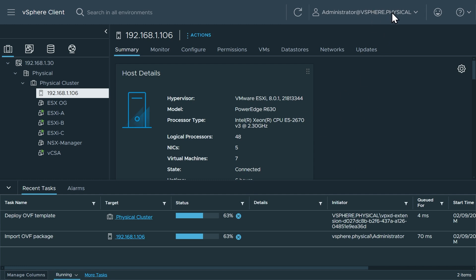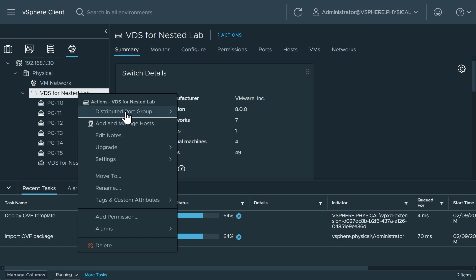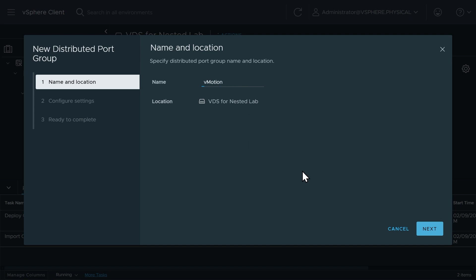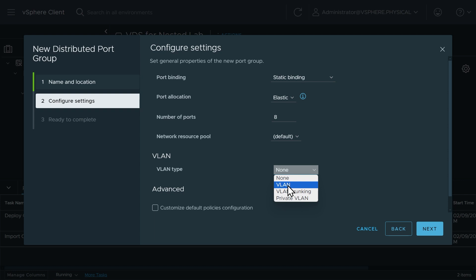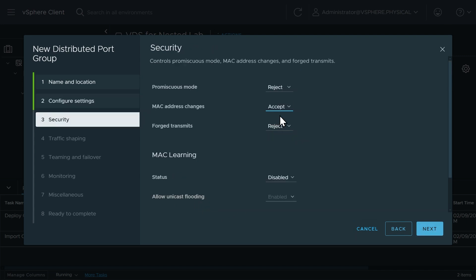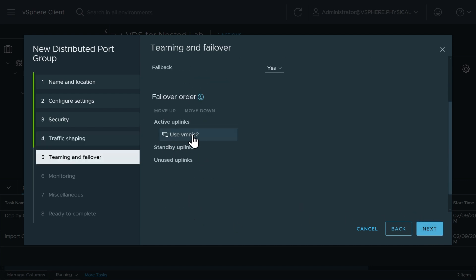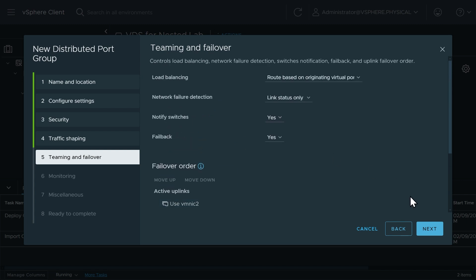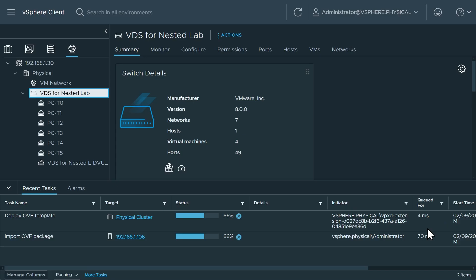Here in dark mode on vSphere.physical, let's go to networking and create a port group for vMotion to support a cross-vCenter vMotion. We'll right click on the VDS for nested lab, click distributed port group, and create a new distributed port group. We'll name it vMotion, click next, set it to VLAN 3 to match the vMotion VLAN in the nested environment, customize additional details, allow MAC address changes, forge transmits, enable MAC learning, and click next. We'll take traffic shaping defaults.